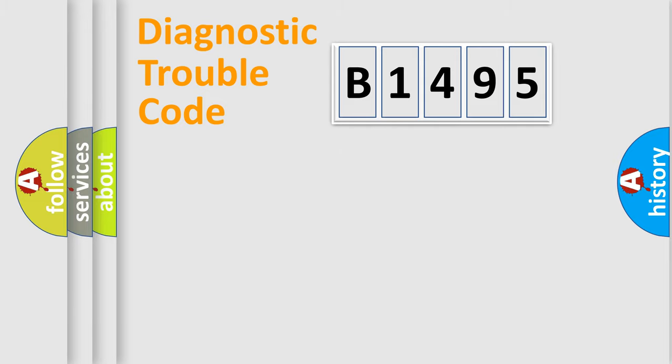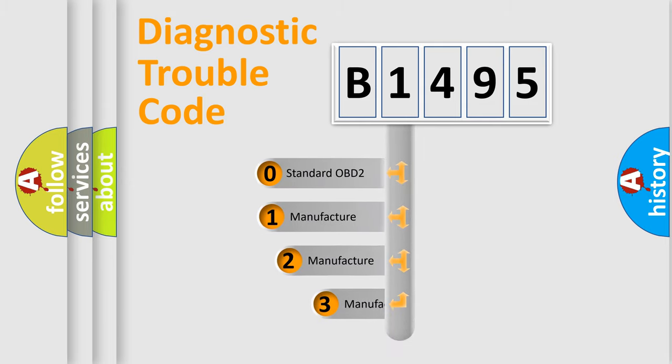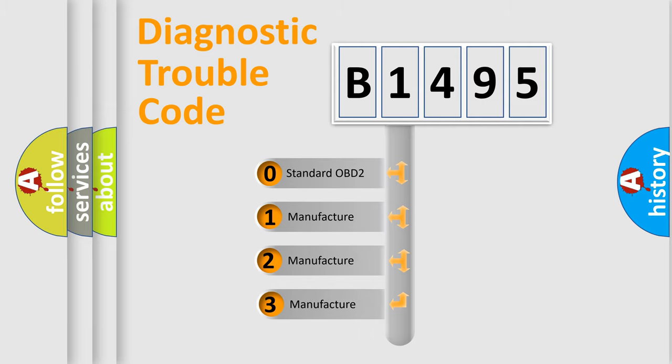Powertrain, body, chassis, network. This distribution is defined in the first character code.